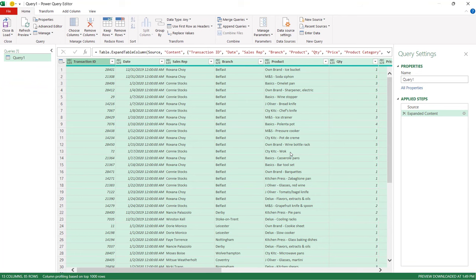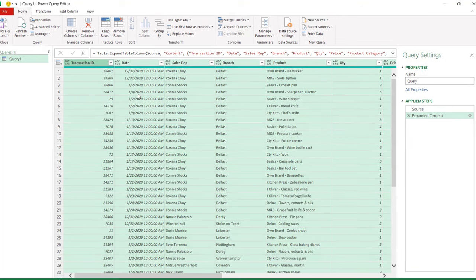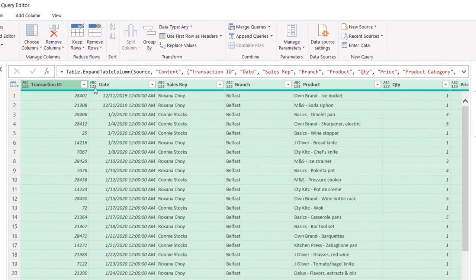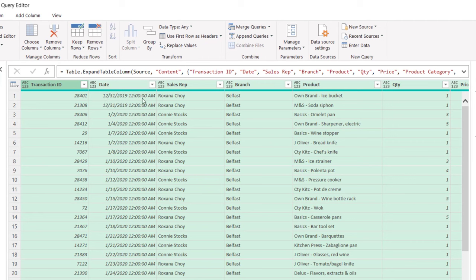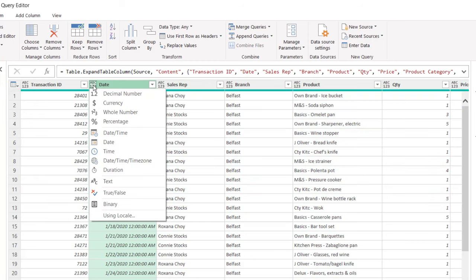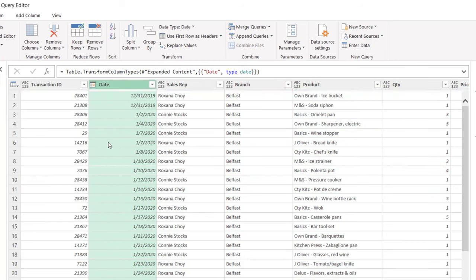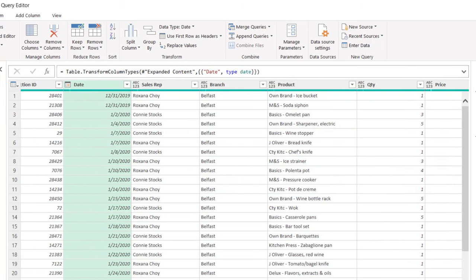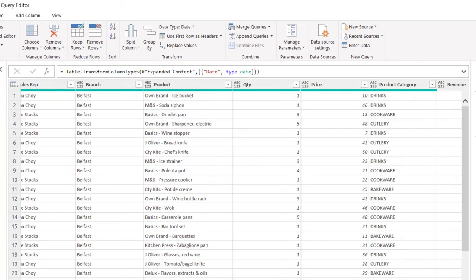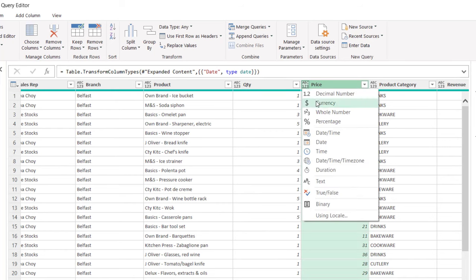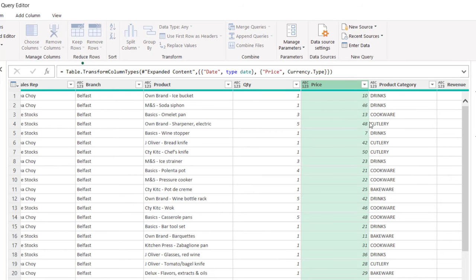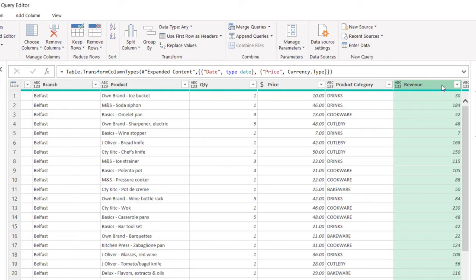Now you might need to modify some of these formats. For example, date did not include a time element in the original data source, so we click on this button and choose date. You might also want to do things like change the price field to currency and also the revenue.